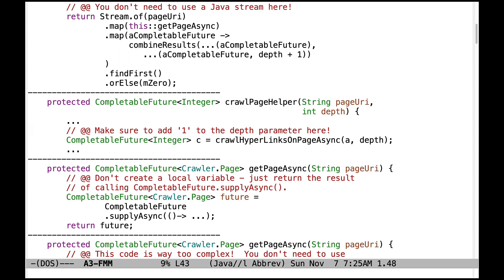Let's take another look at a problem I saw with crawlPageHelper a couple of times. Make sure that you add one to the depth parameter that's being passed to crawlHyperlinksOnPageAsync. Otherwise, you won't get the proper count of the number of depths that you're going through.